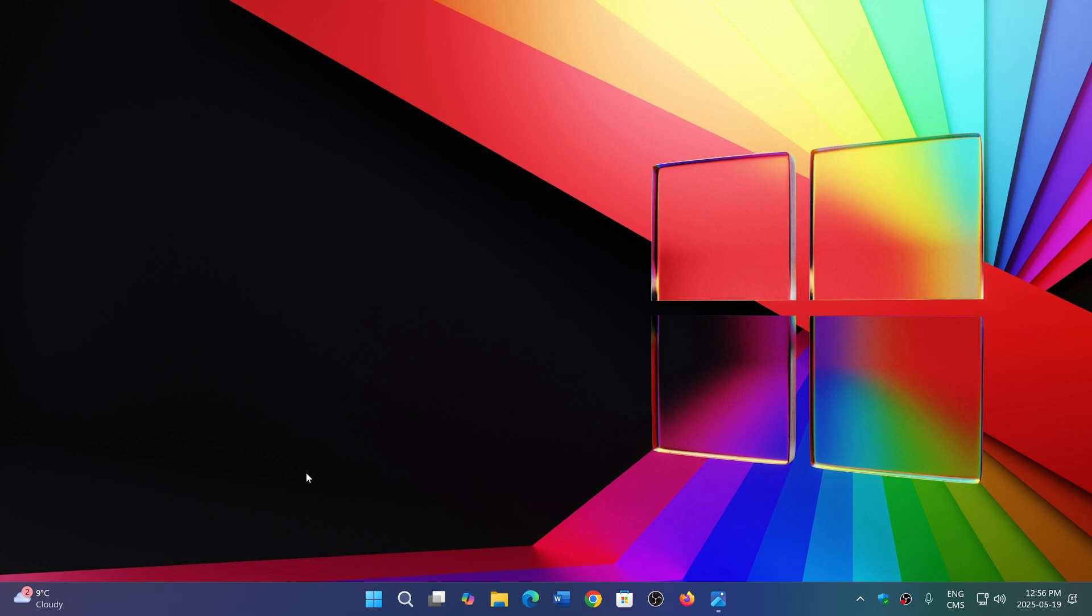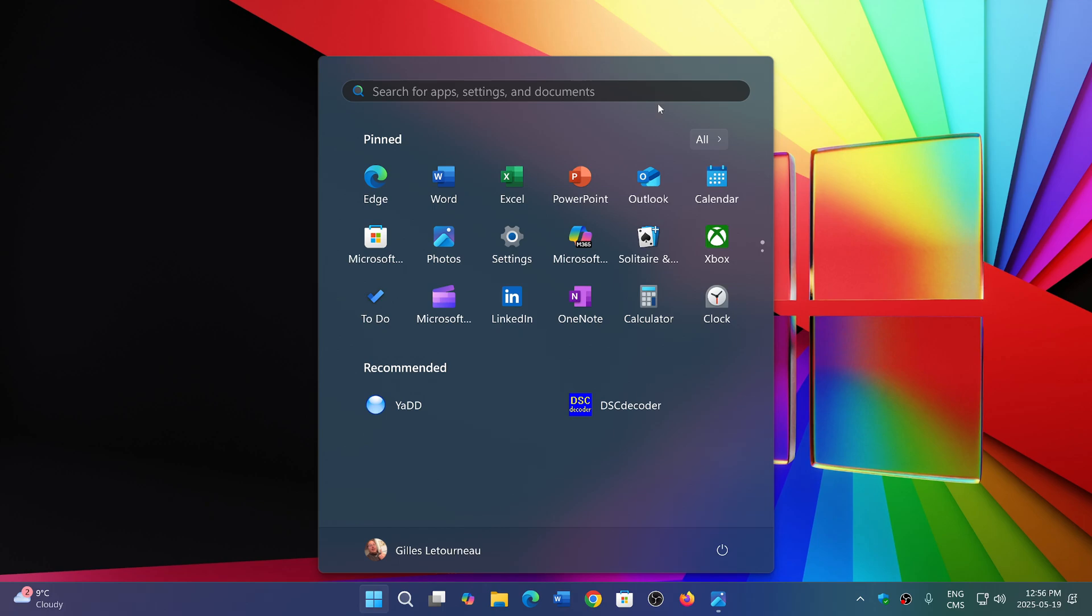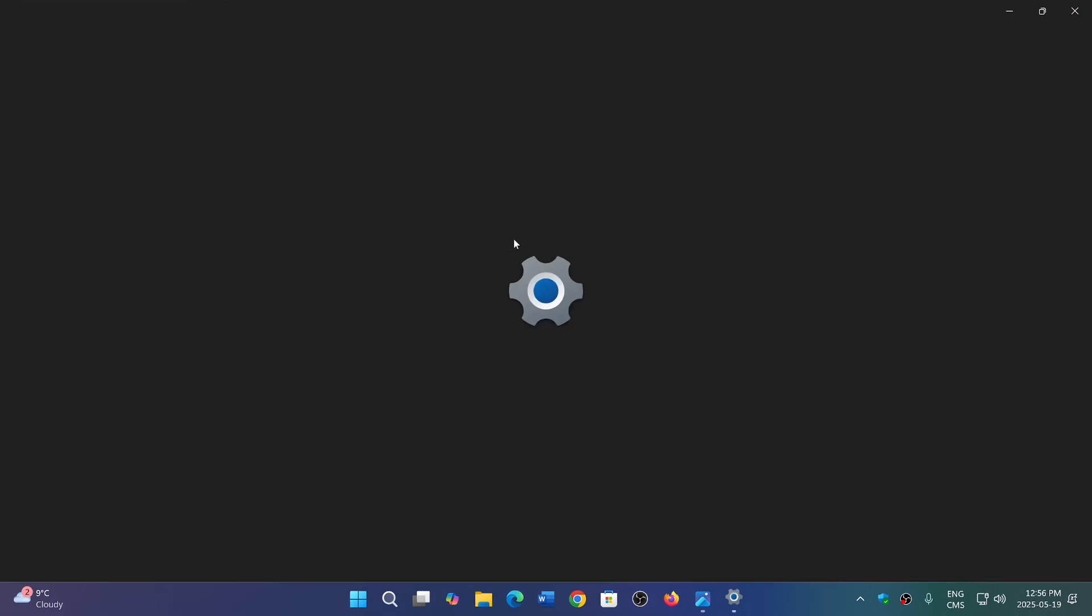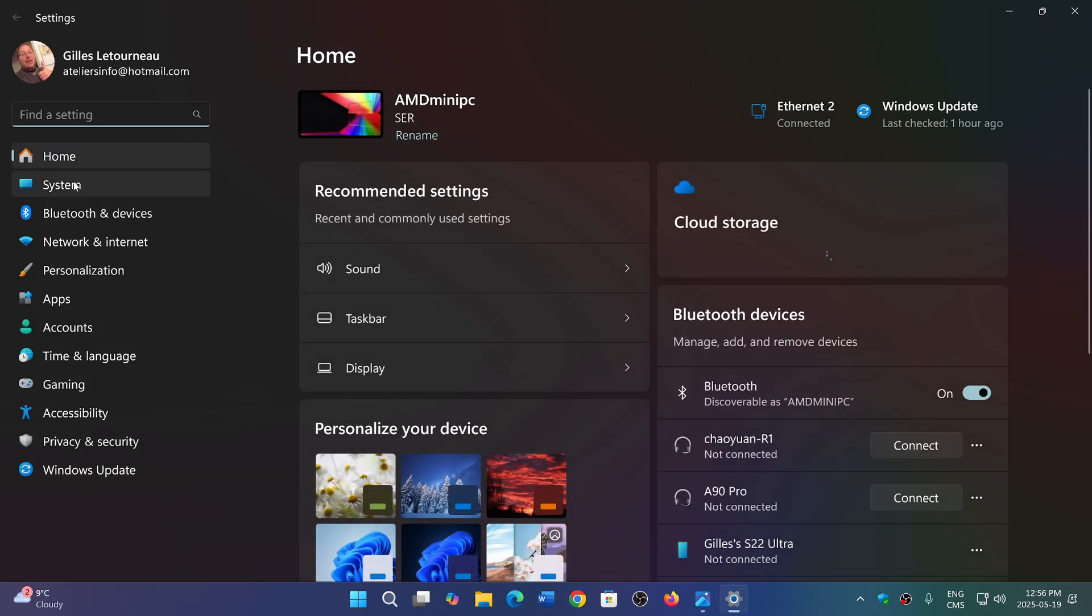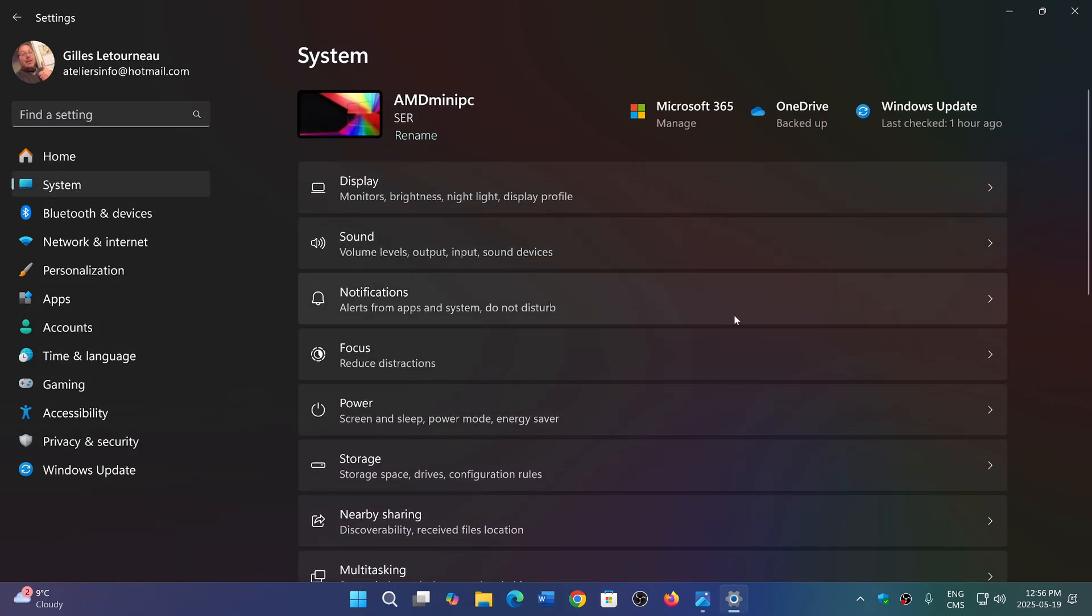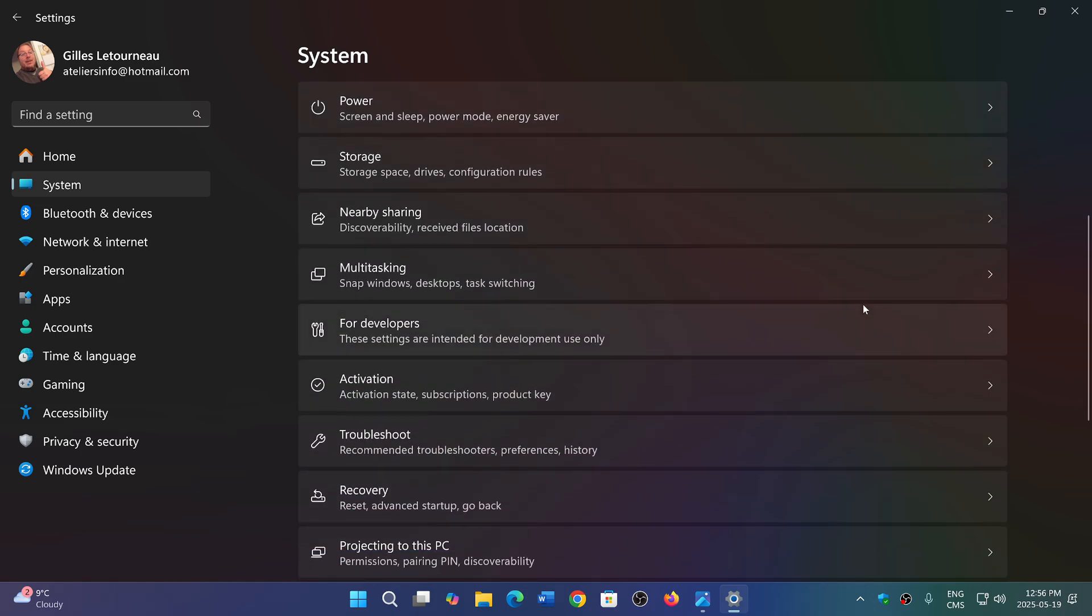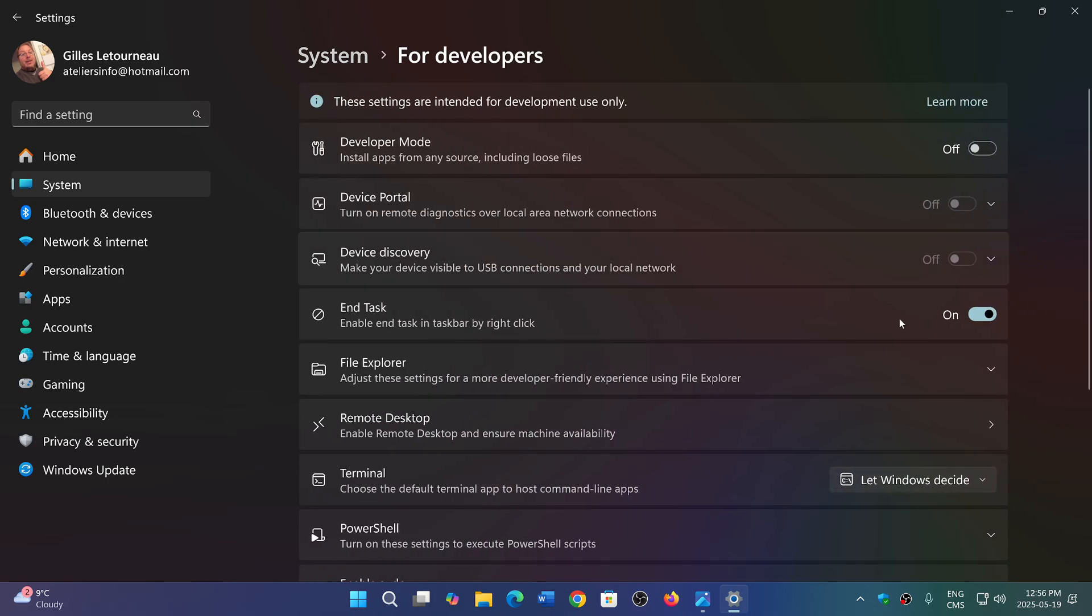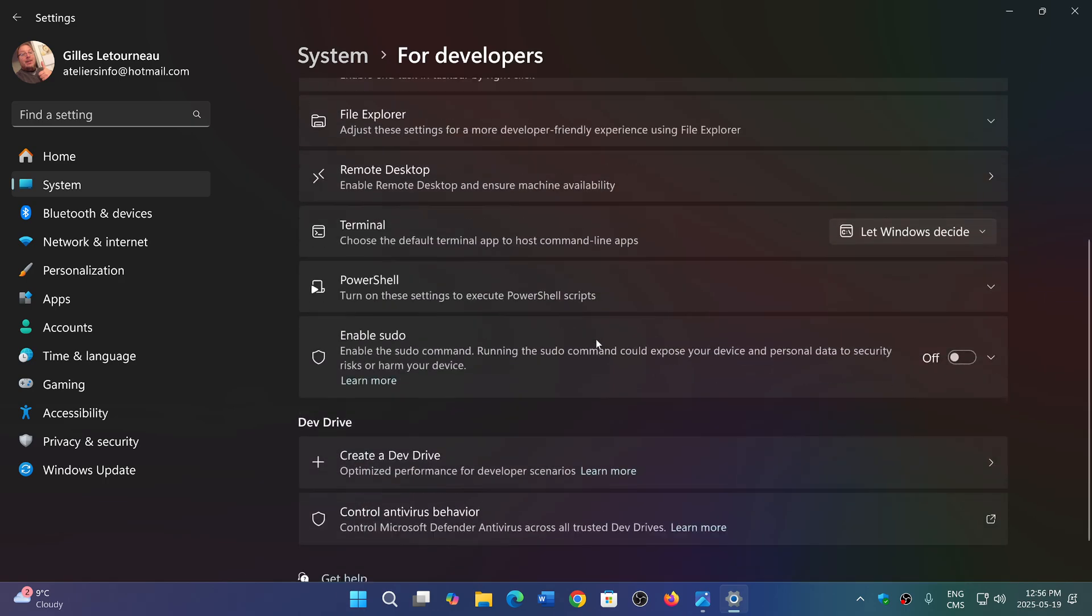We were talking about the fact that the Settings app in Windows will have one option that's going to change name but also add new features. Right now if you go to your Settings app in the system tab, you have 'For developers' which has several entries of different things you can do.